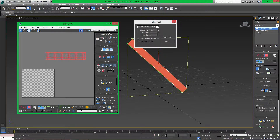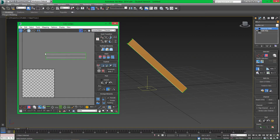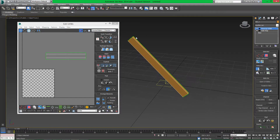Now we're done with this, we're going to get rid of the relax tool because we won't use it again for this particular object — but we will be revisiting it for the cube later. Now we have this unwrapped. That's it for the unwrapping of the slats.